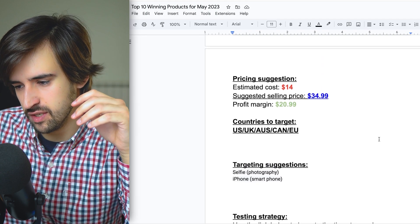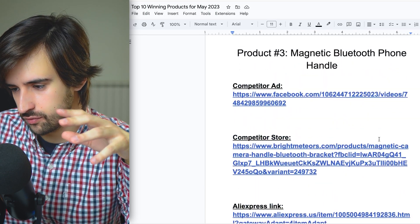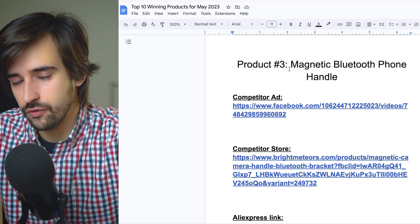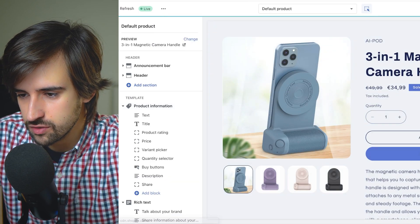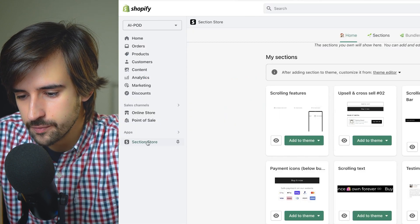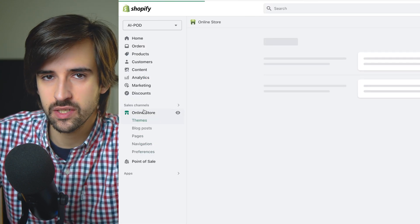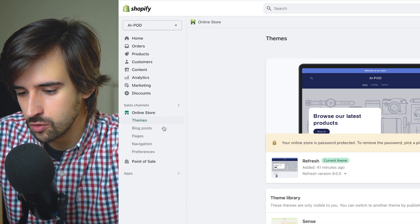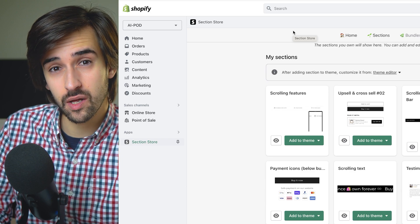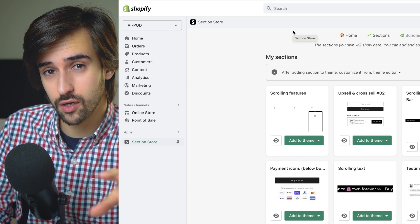The product I'm using is from my list of winning products for this month — product number three, this phone handle, one of my favorites. I've already added it onto my Shopify store. We have a free theme — the Refresh theme — so we're not spending any money on the theme. We also have an app called Section Store, which is the sponsor of this video. Section Store sent me a review copy of the app so I could try it out and review it for you guys. Let me show you how this app works and why it's very helpful to build a store faster without compromising on quality.